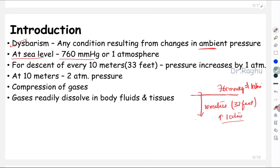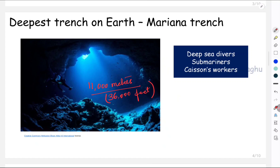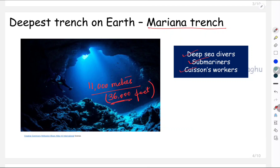That means at 10 meters depth, the pressure will be 2 atmospheres — exactly double the pressure at sea level. With this increase in pressure, there is compression of the gases, and these compressed gases readily dissolve in body fluids and tissues. The deepest trench on earth is the Mariana Trench, at 11,000 meters or roughly 36,000 feet. People affected by dysbarism include deep sea divers, submariners, and caisson workers — which is why this is also called caisson disease.